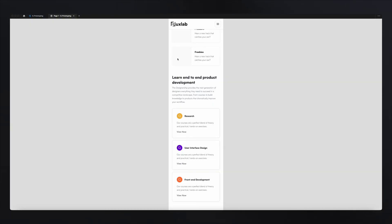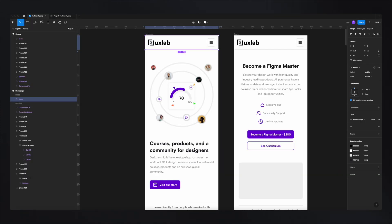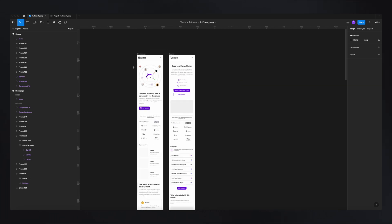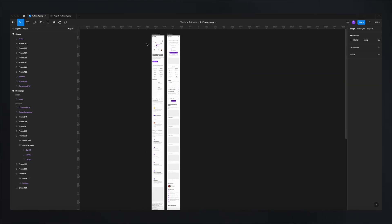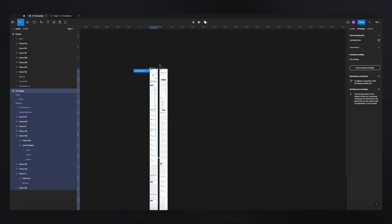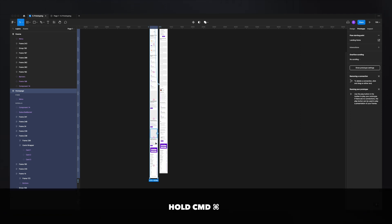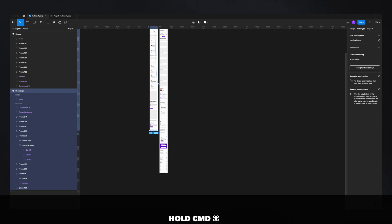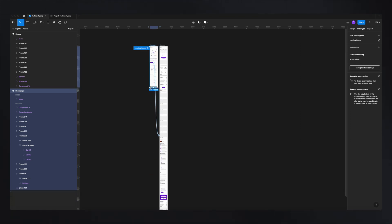But you might be thinking: this doesn't look like an application because the frame is taking the entire screen. To fix this, go back to prototyping, zoom out, and tell Figma how big the frame is. Click on the entire frame and by holding Command, drag everything up to tell Figma how big you'd like your screen to be.